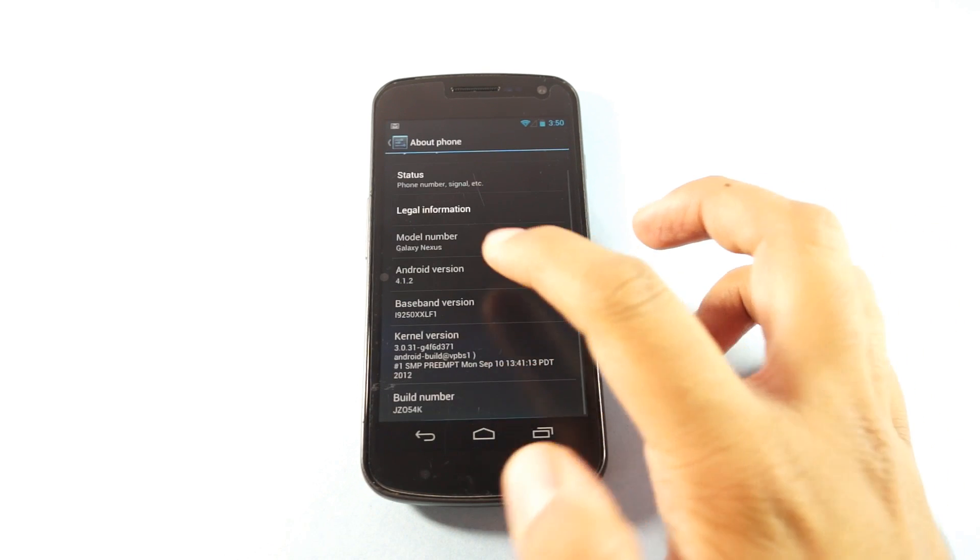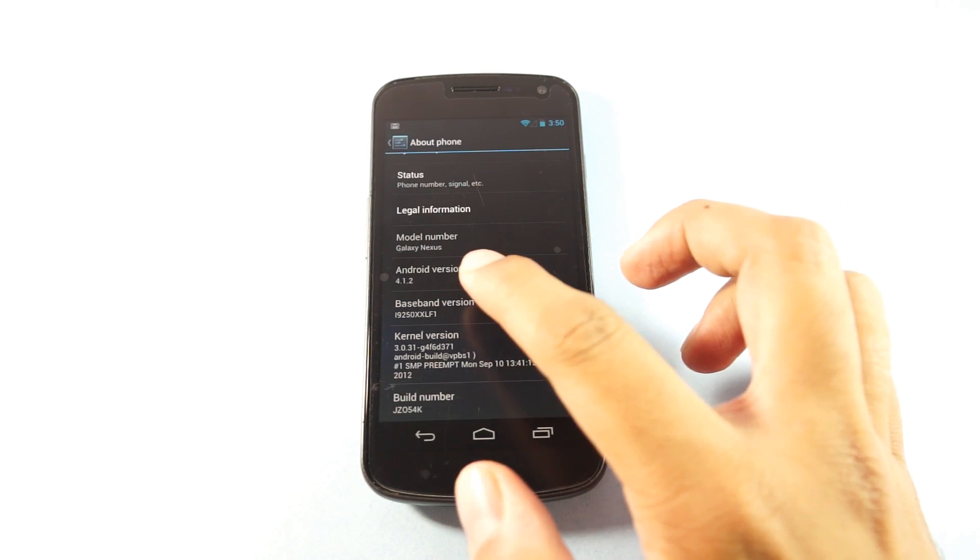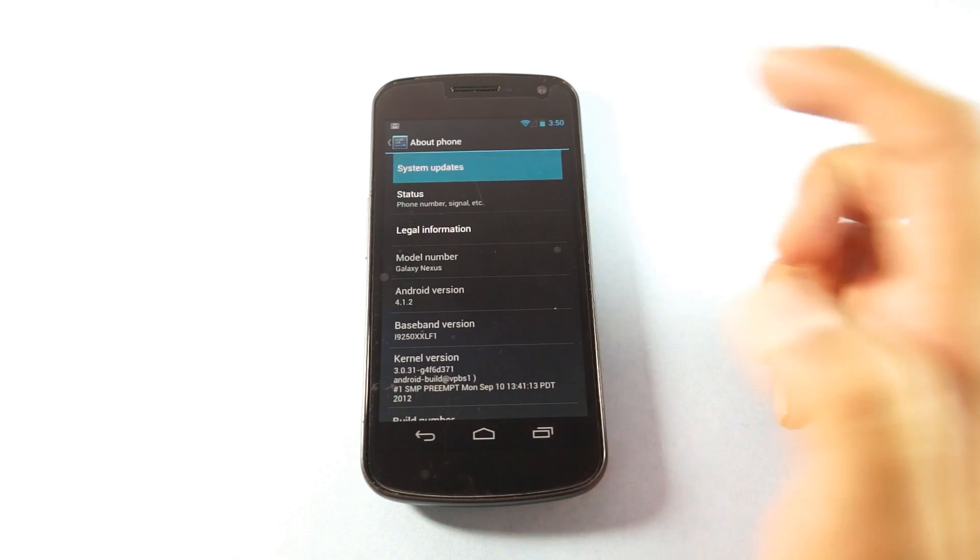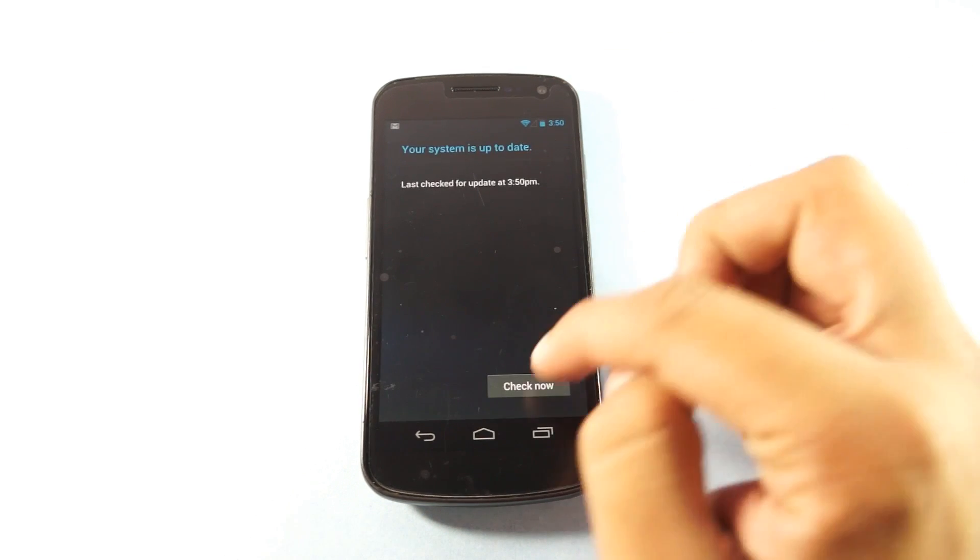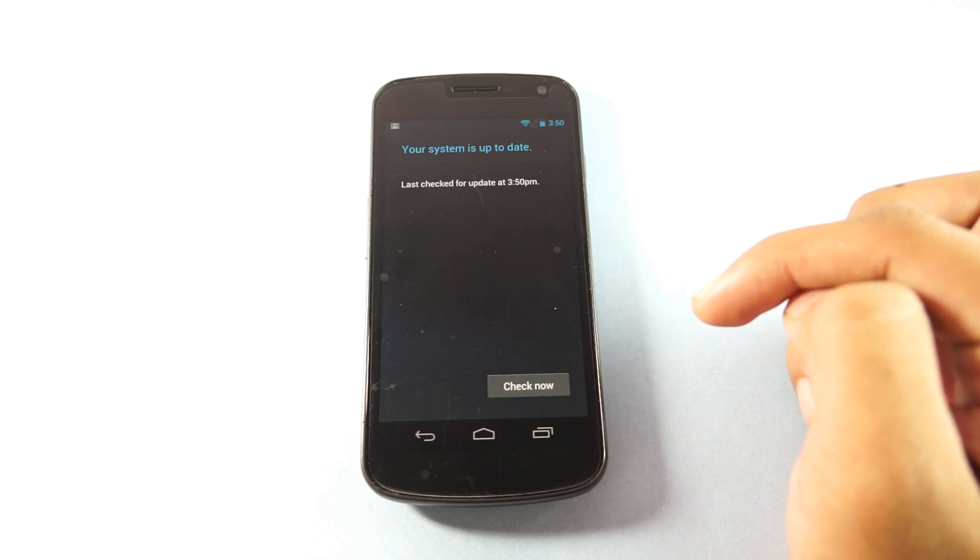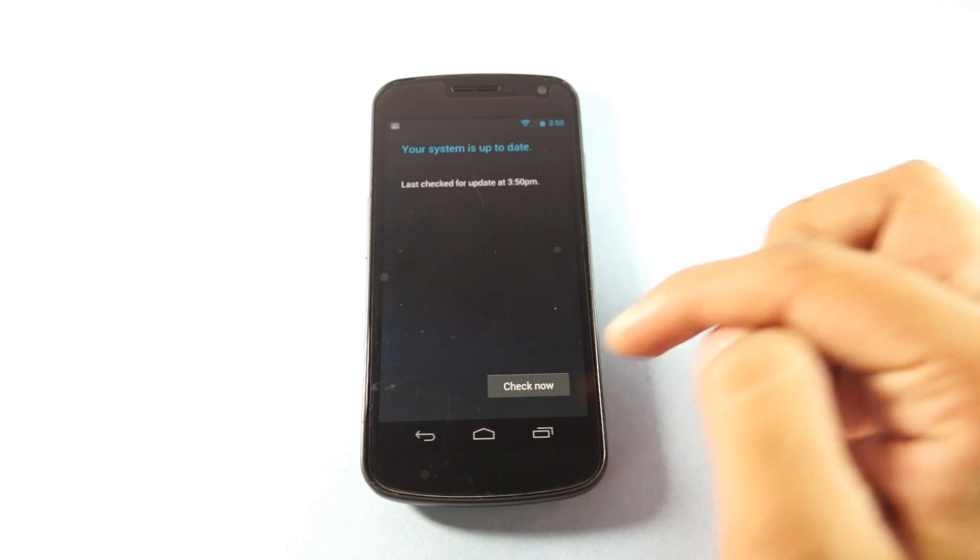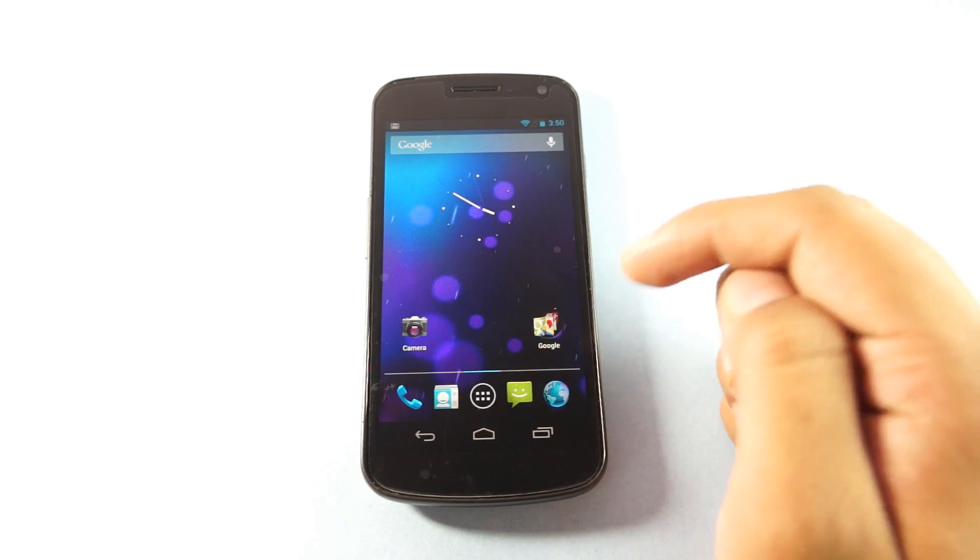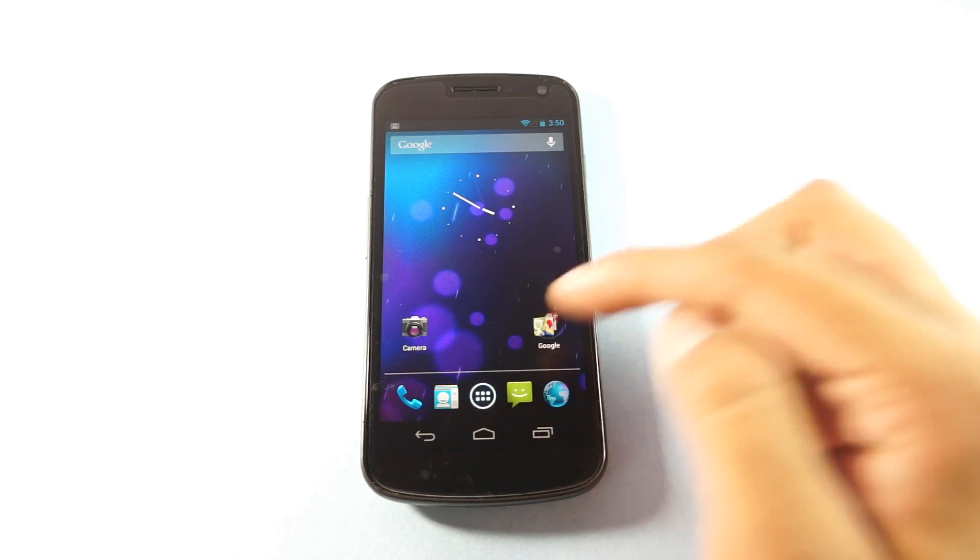So here you can see that the current firmware version is 4.1.2 which is the updated version. Let us just check if there is any new update available. If not, you are on to the new version.